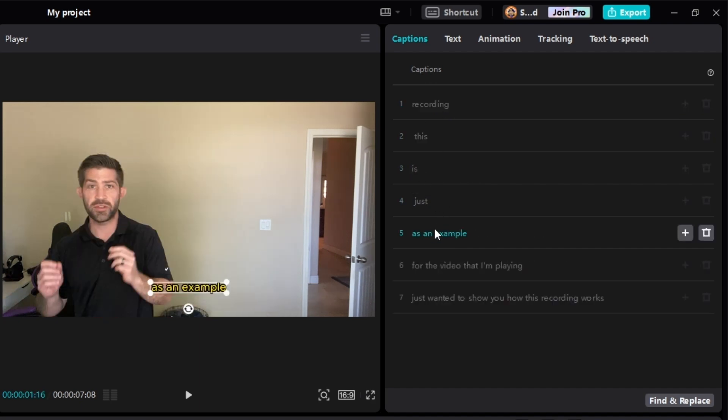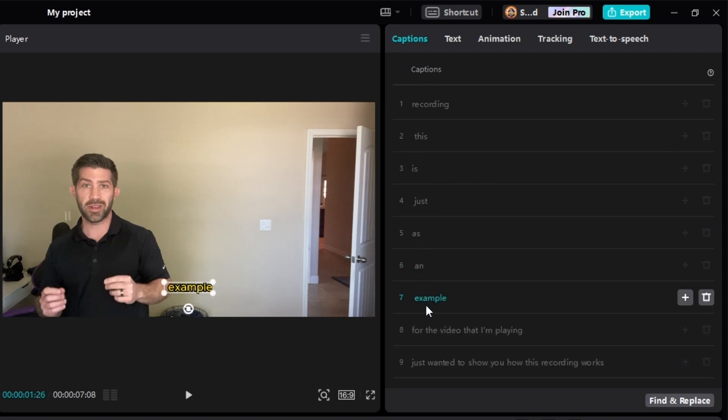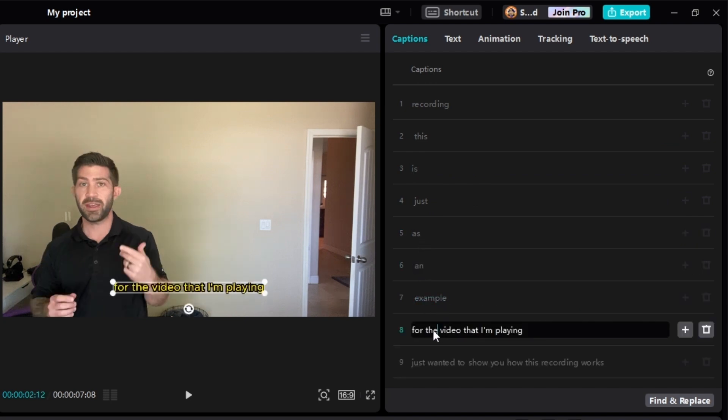So it's a little bit time consuming. It's certainly not the most efficient system, but it's the only way we could do it in CapCut.